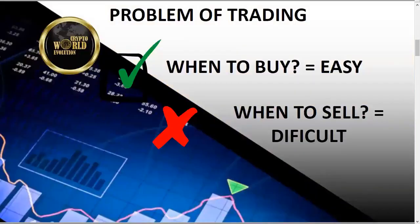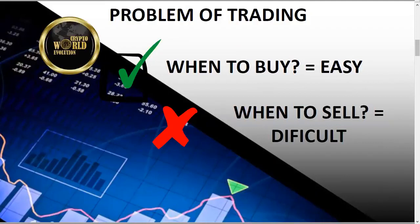And so with trading, a lot of folks that deal with trading, they say when to buy is fairly easy, when to sell is difficult. To be honest, I'm not a trader. I didn't know when to buy, I still don't know when to buy. And I certainly don't know when to sell. So I'm not a crypto trader. So both of those were going to be difficult for me. And that's just kind of like I probably would never get involved in trading because of that point right there.